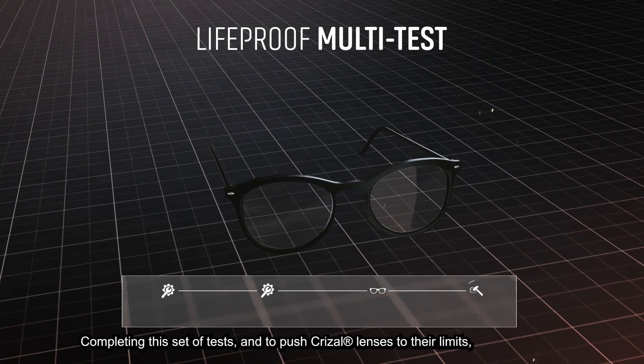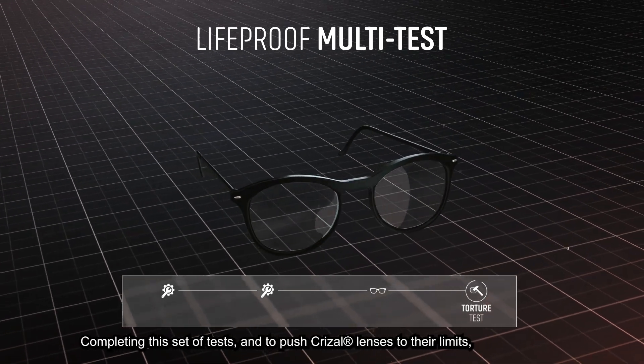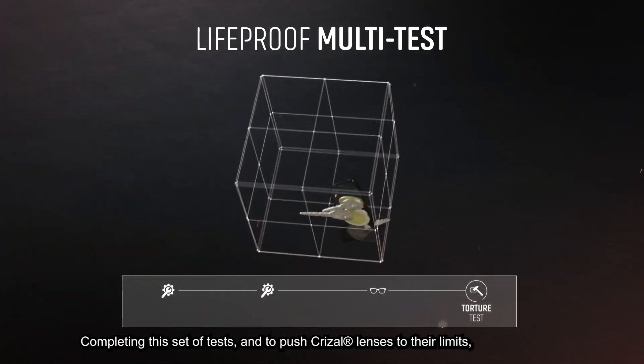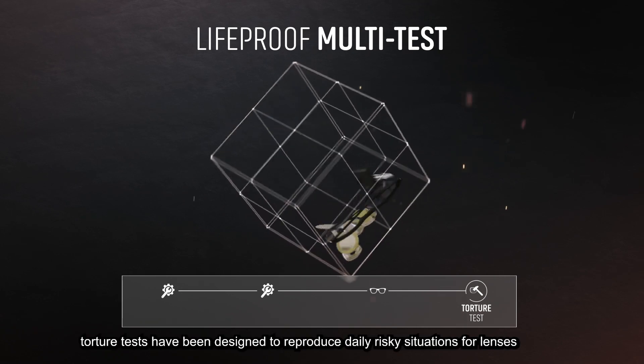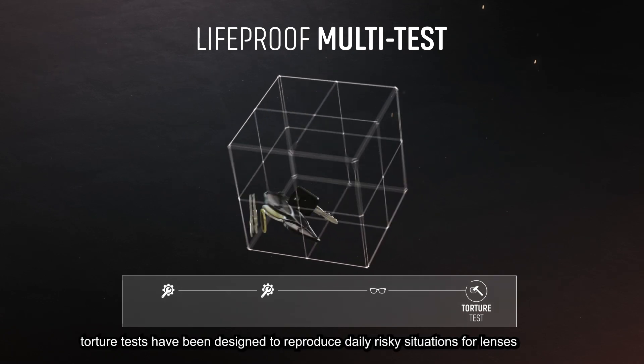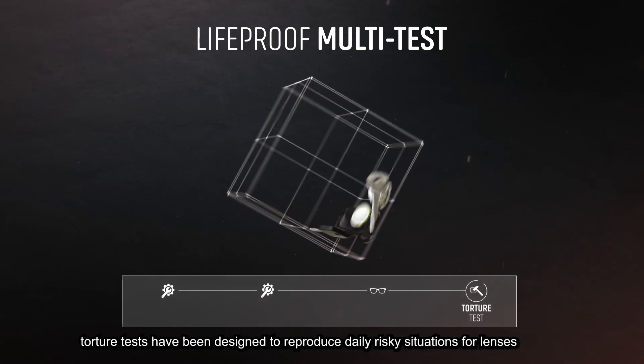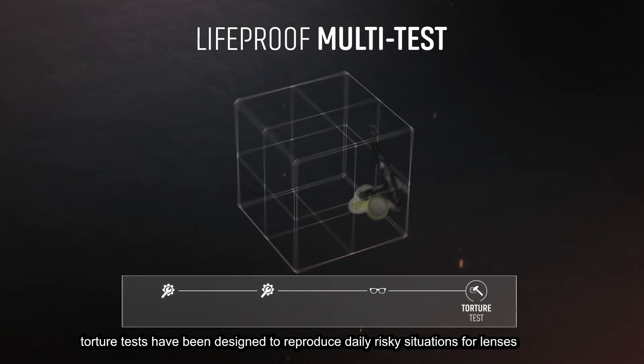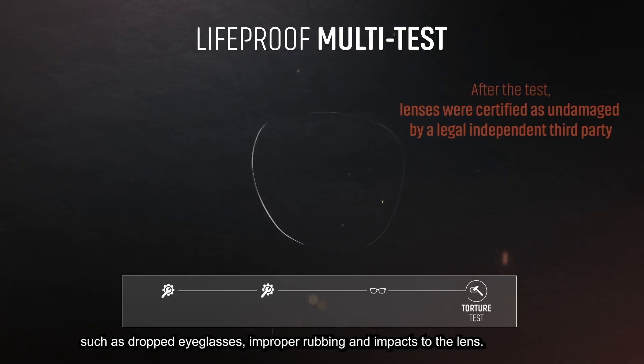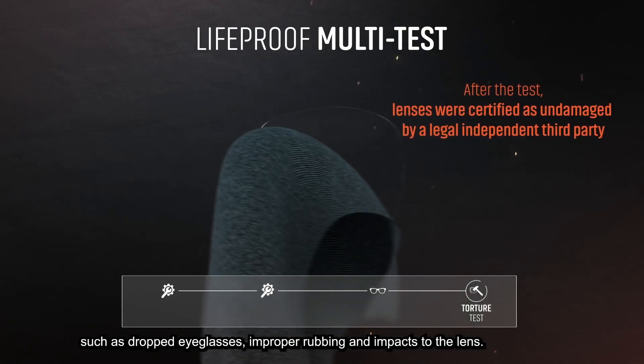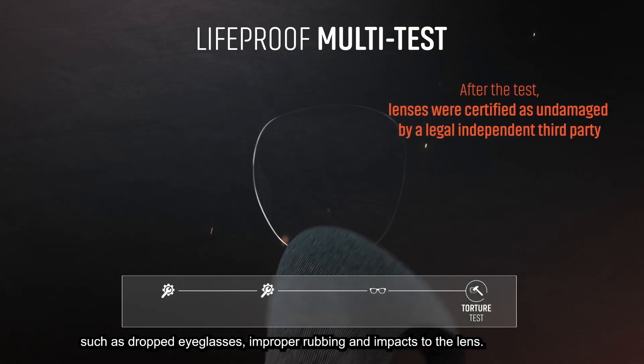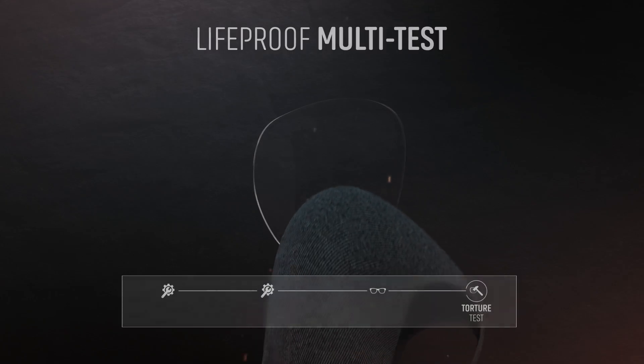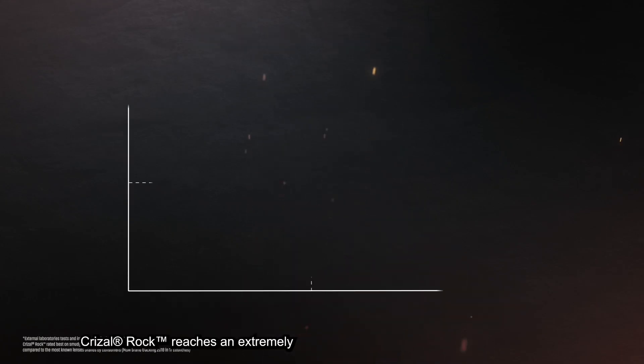To push Crizal lenses to their limits, torture tests have been designed to reproduce daily risky situations for lenses such as dropped eyeglasses, improper rubbing, and impacts to the lens.